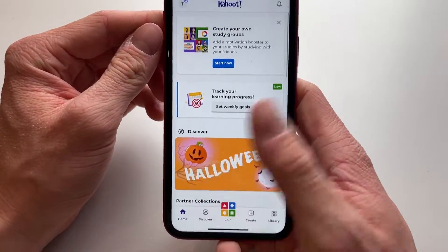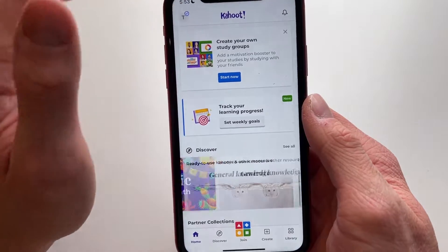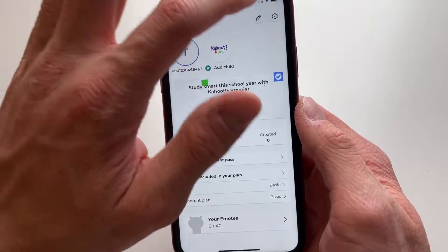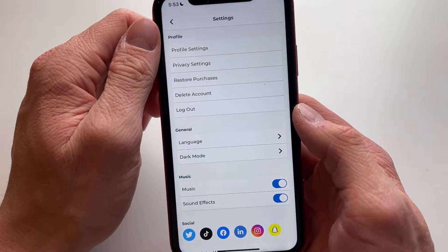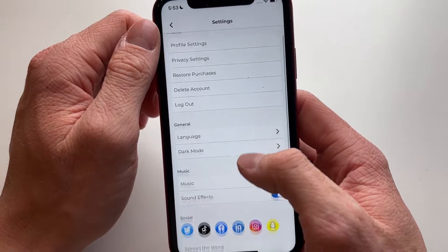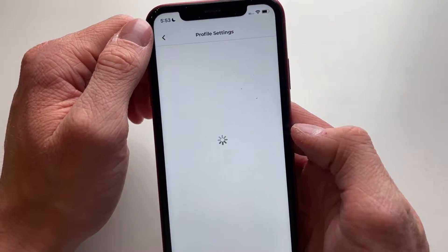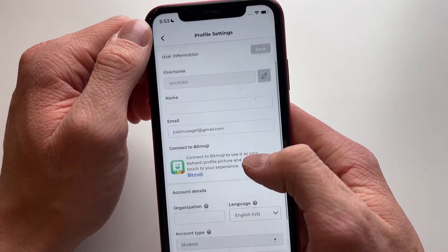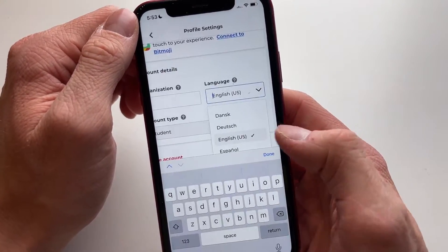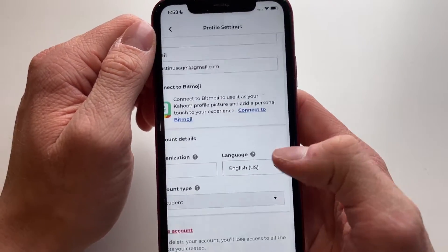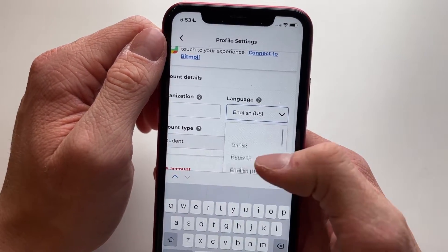If you're on the home screen of the Kahoot app, all you need to do is go to the top right corner of your screen and click on settings. Then we're going to click on profile settings, and then click on language right here. You can change the language to a variety of different languages.